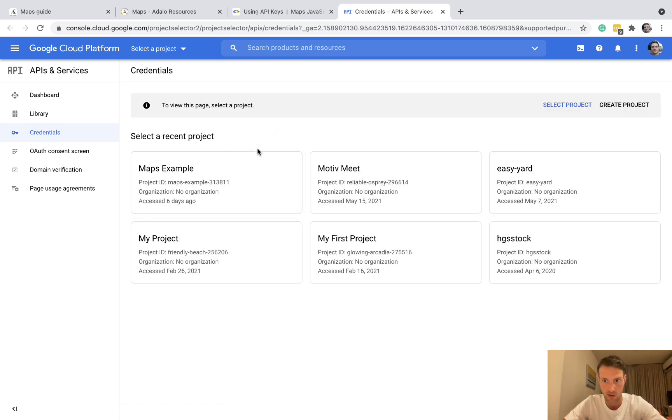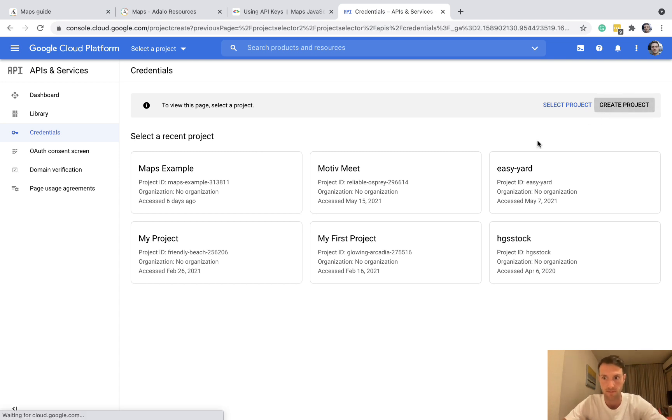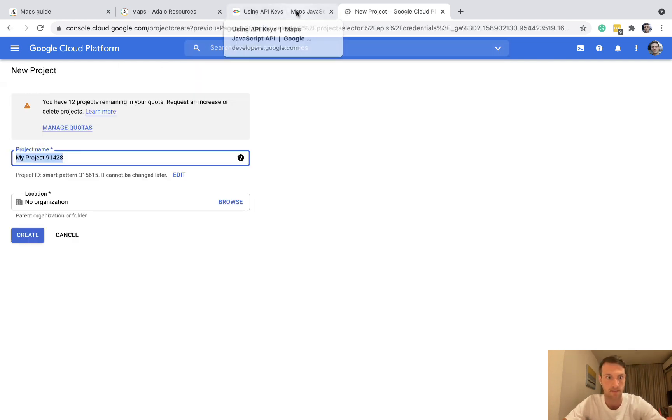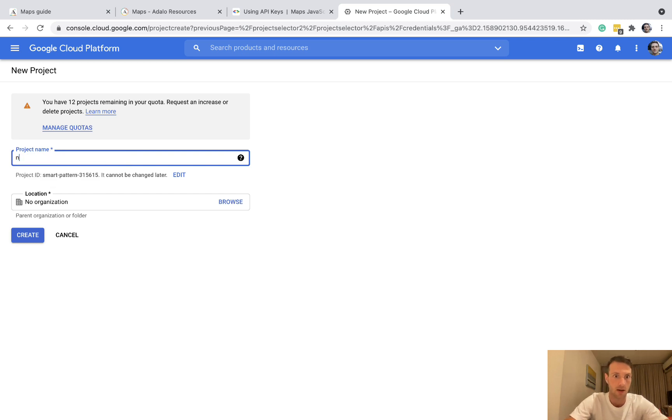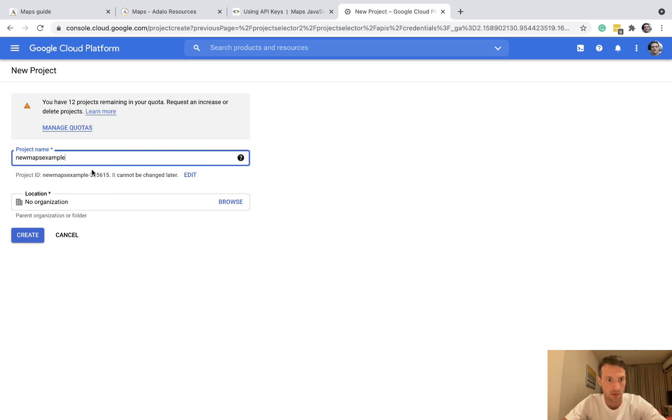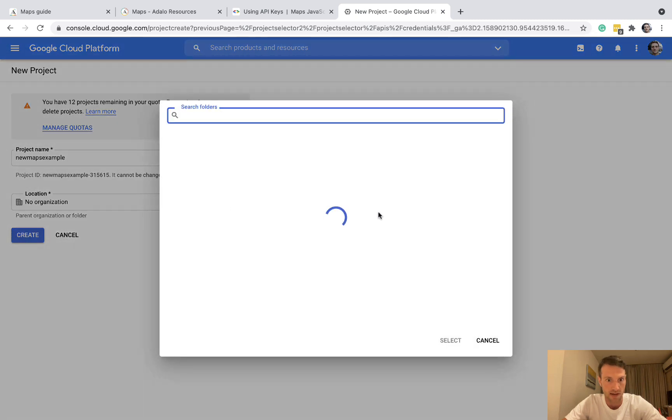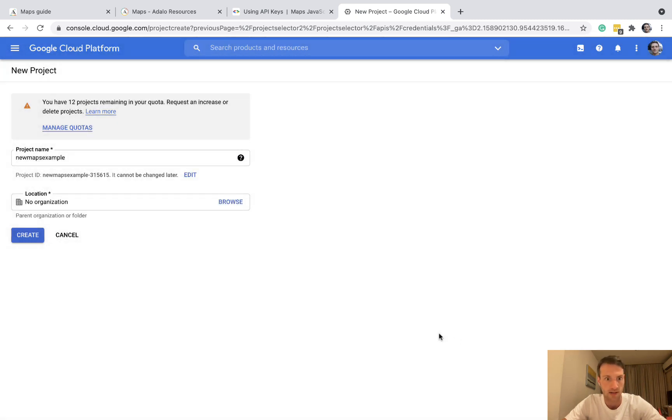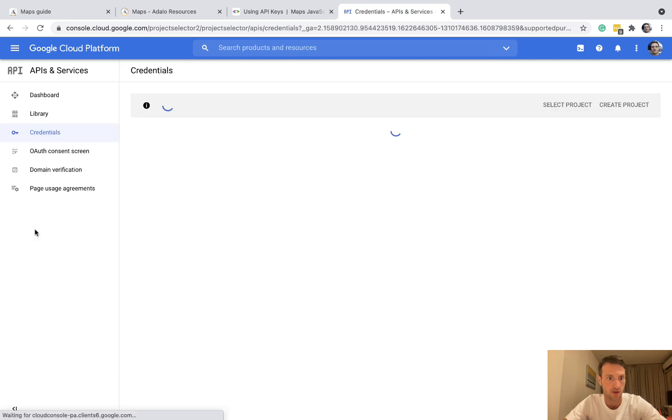Alright, so I've already got some projects here but because I'm doing a tutorial, let's create a project. Okay, so new maps example and organization, no organization. Okay, create.